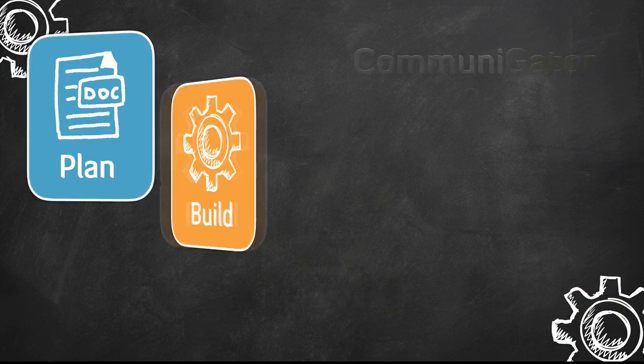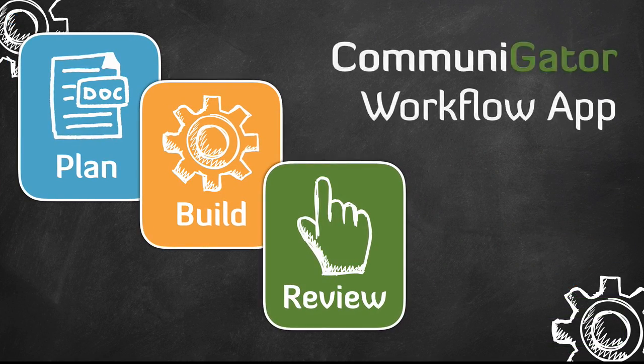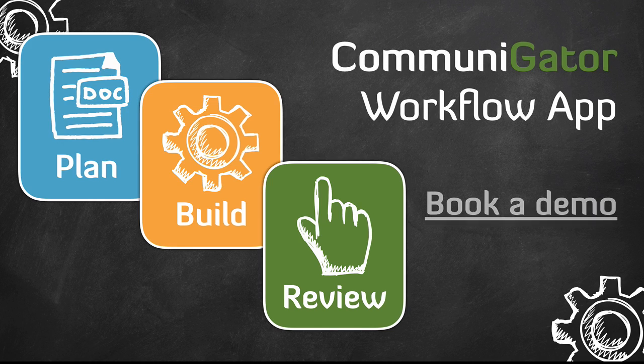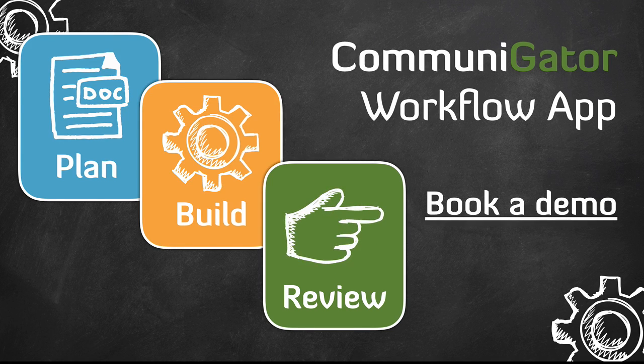Why not book a session with one of our marketing automation experts to discuss your campaigns and see how CommuniGator's clever technologies can help you make them a reality.